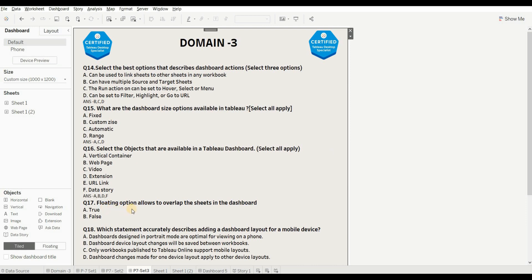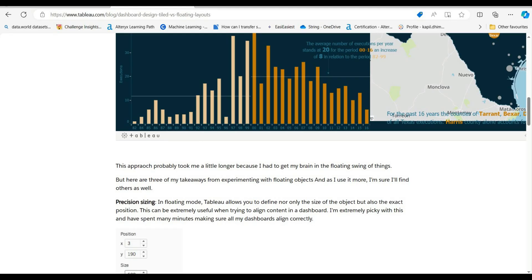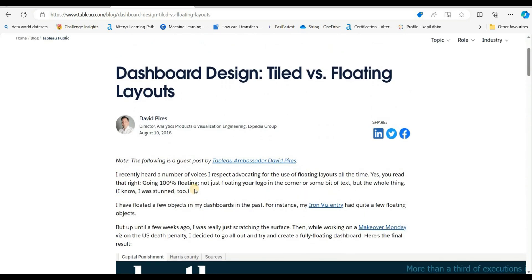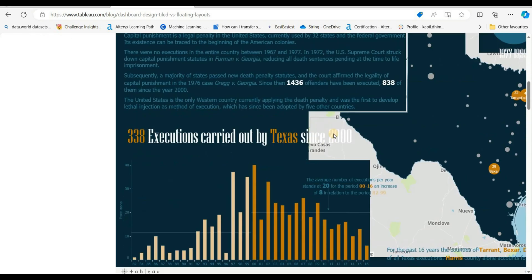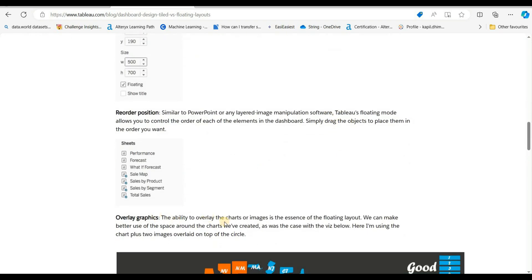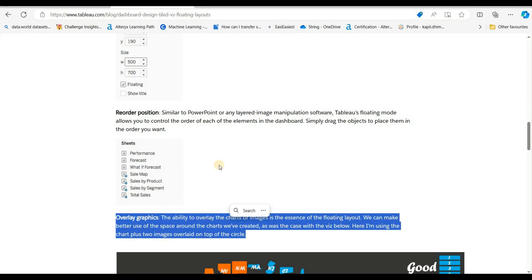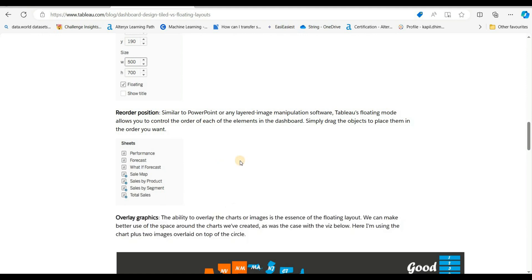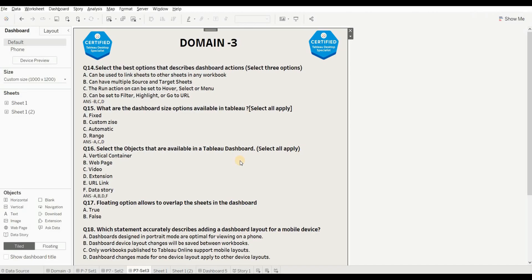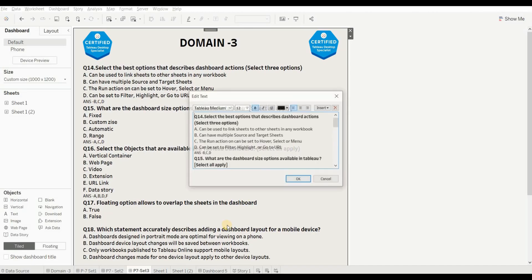Next question is: floating option allows you to overlap sheets in the dashboard — true or false? The answer is true. To know more about this, refer to the article linked in the description. You can see the concept of overlaying graphics — by using floating, we can overlap the sheets. The right answer is true.